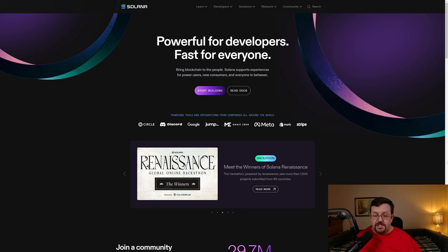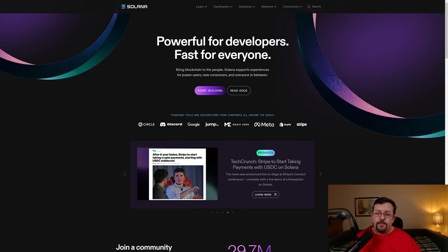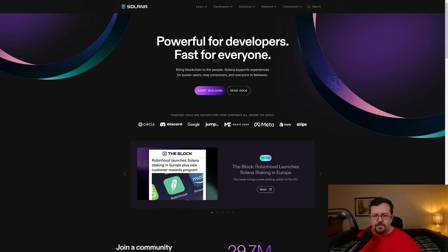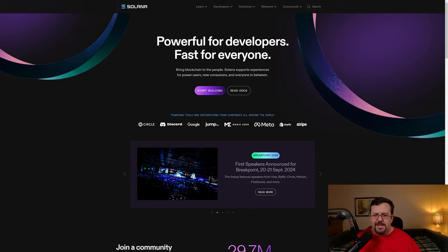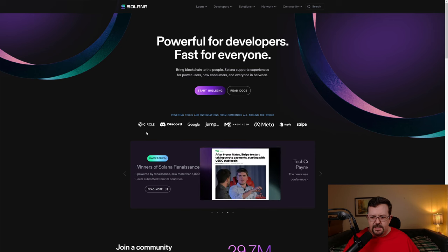Heading over to Solana.com, they say powerful for developers, fast for everyone, bring blockchain to the people. Solana supports experiences for power users, new consumers, and everyone in between.